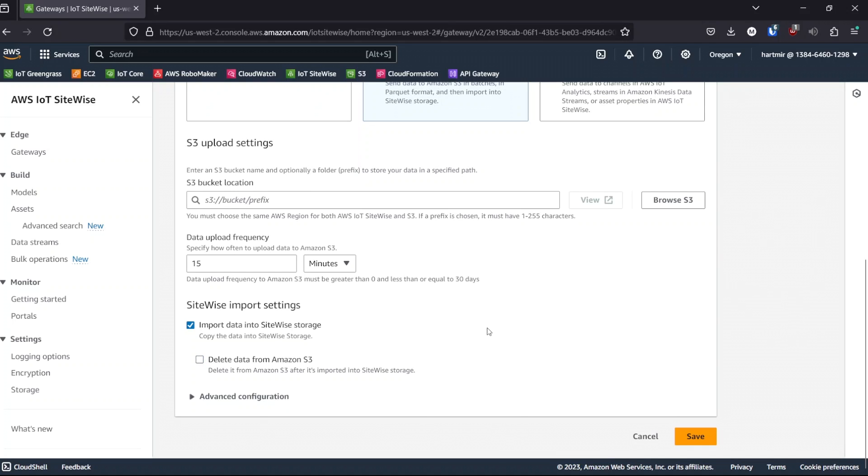This gives me the option to add the data to the maintenance model, measure KPIs that don't need to be real-time, such as downtime or health. Or query with SQL for other use cases like root cause analysis. Again, I'm going to paste the bucket name.